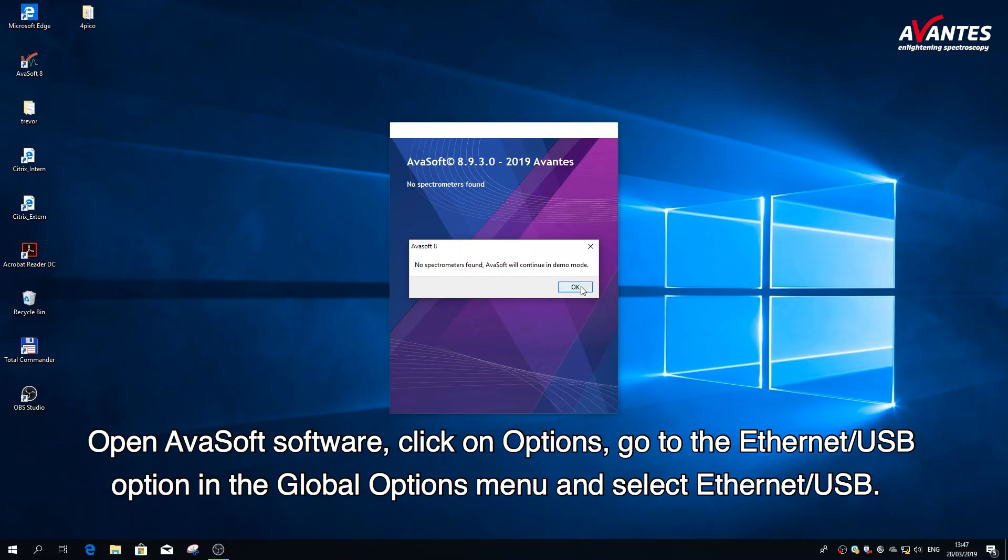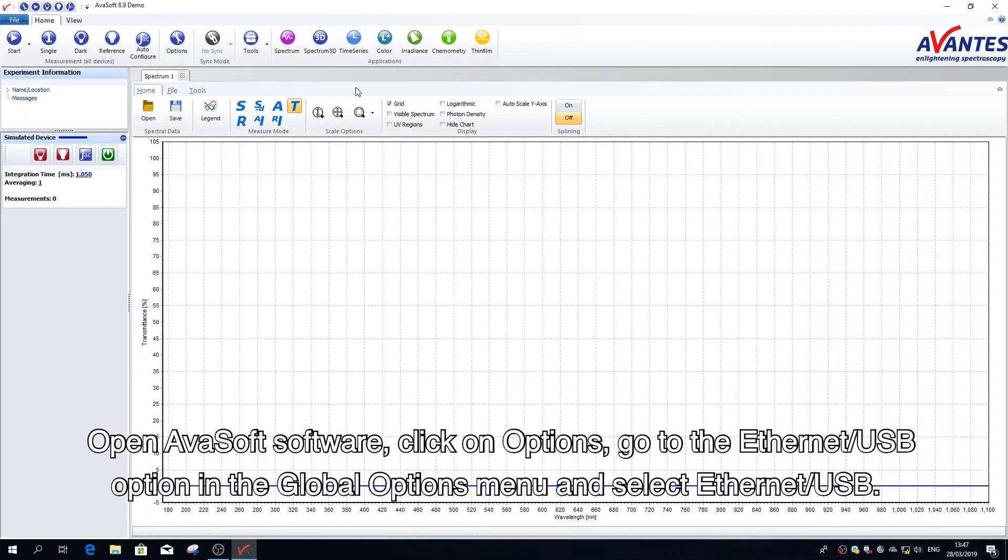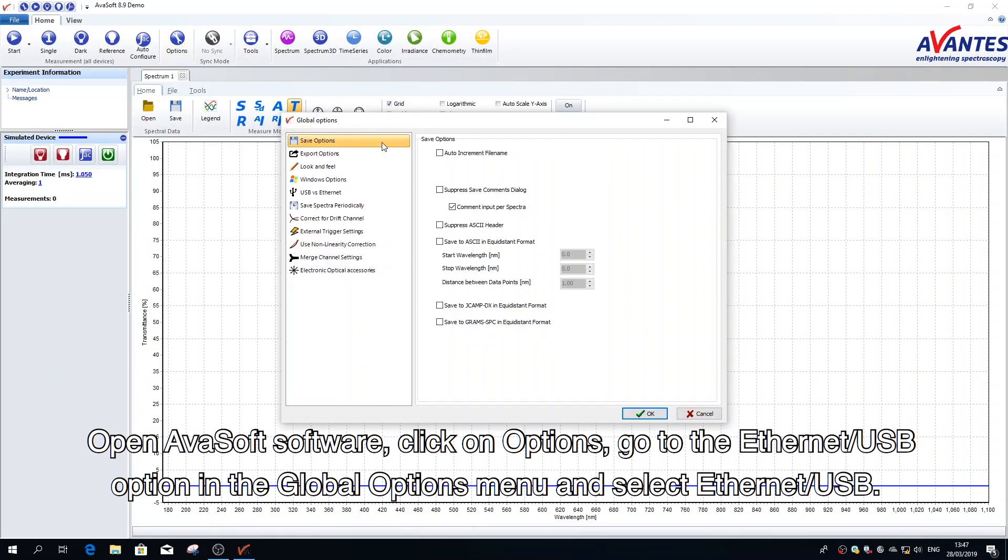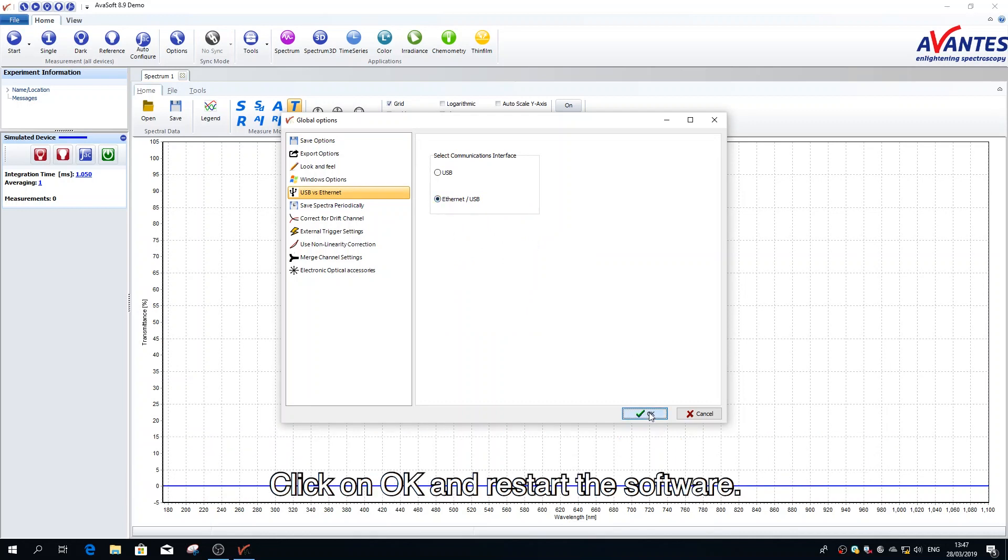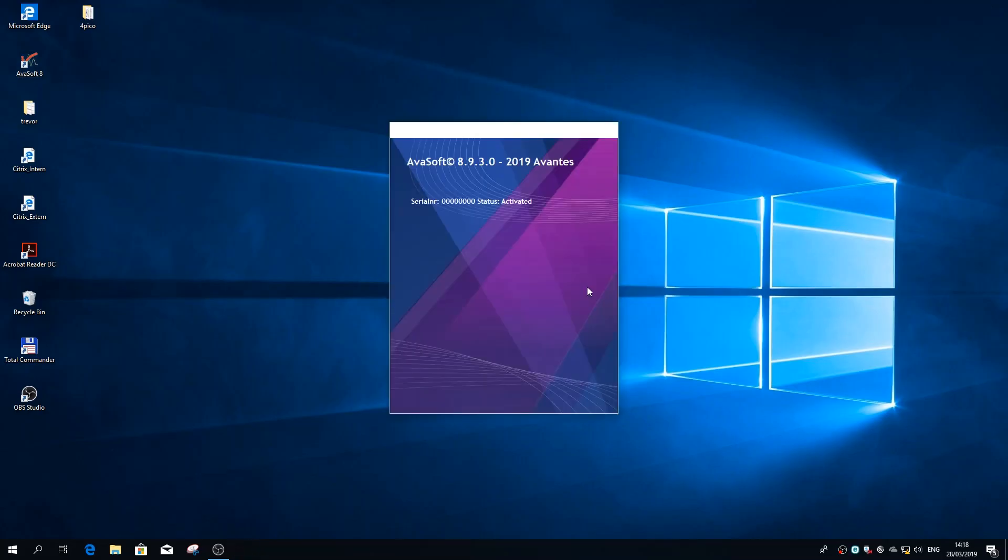Open Avasoft software, click on options, go to the Ethernet USB option in the global options menu and select Ethernet USB. Click on OK and restart the software.